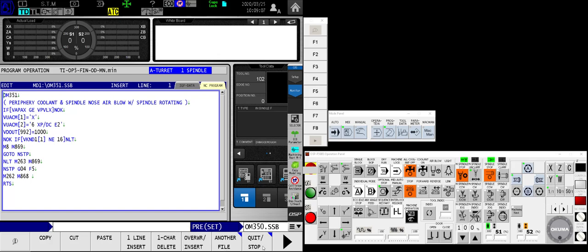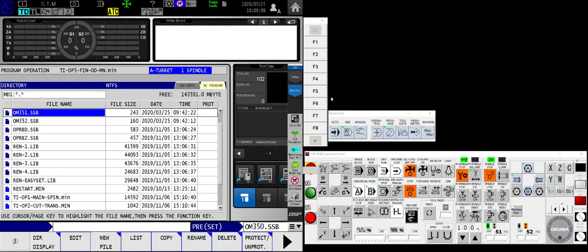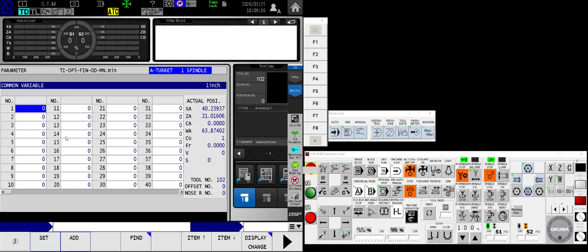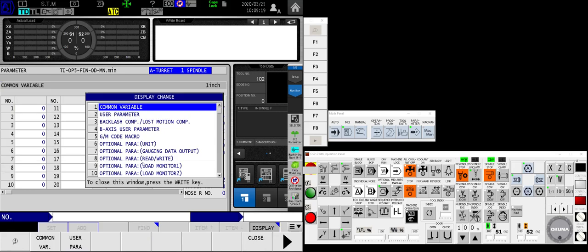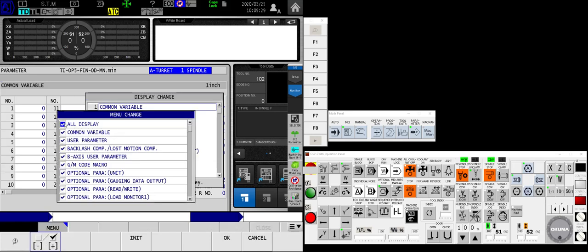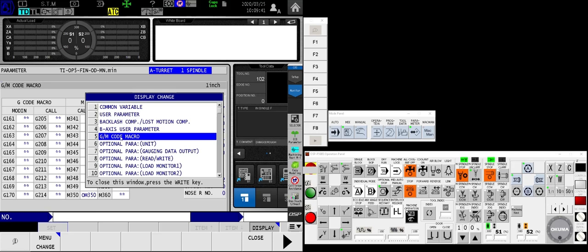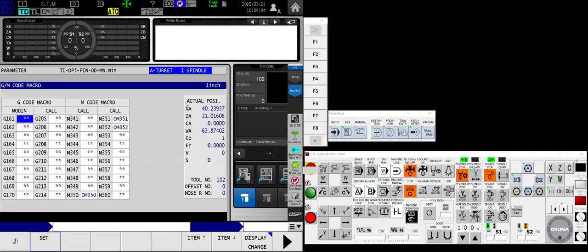So step number one in registering these is to go over to my parameter page. And I'll use the display change key. If you have an abbreviated menu here, meaning some of these have been filtered out, keep in mind that you can always arrow right, use the menu change, and make sure that all display is selected so that every one of the parameters that's on the list will be displayed. And what I'm looking for is the page labeled G and M code macro. By selecting that and closing this window, you will probably already have some G or M codes that are registered here. I did not, so I was able to use M350, M351, and M352.